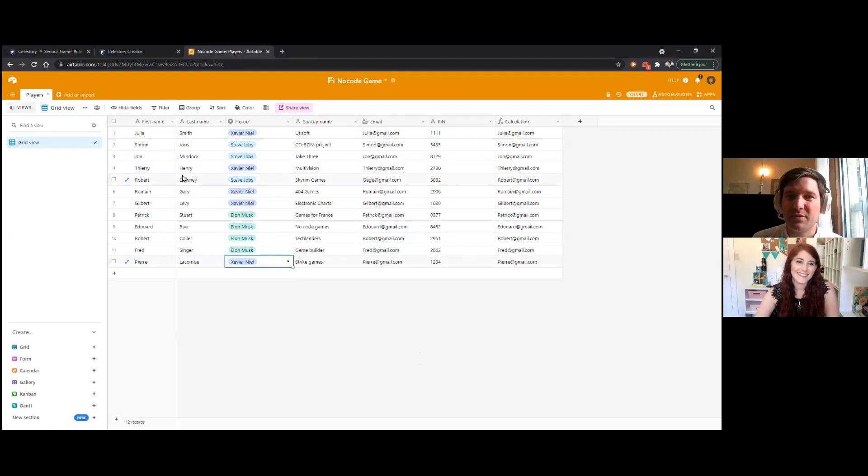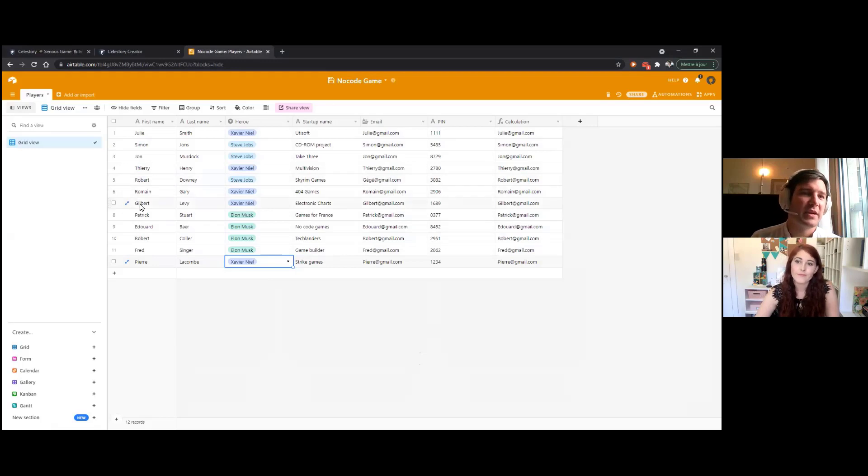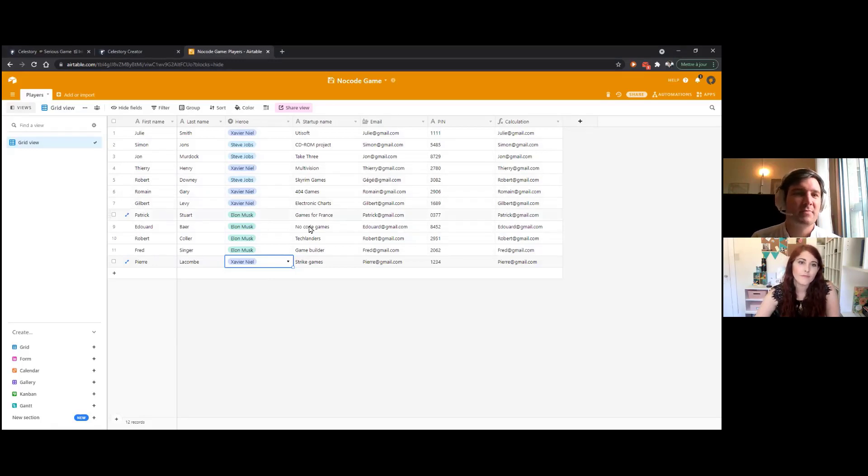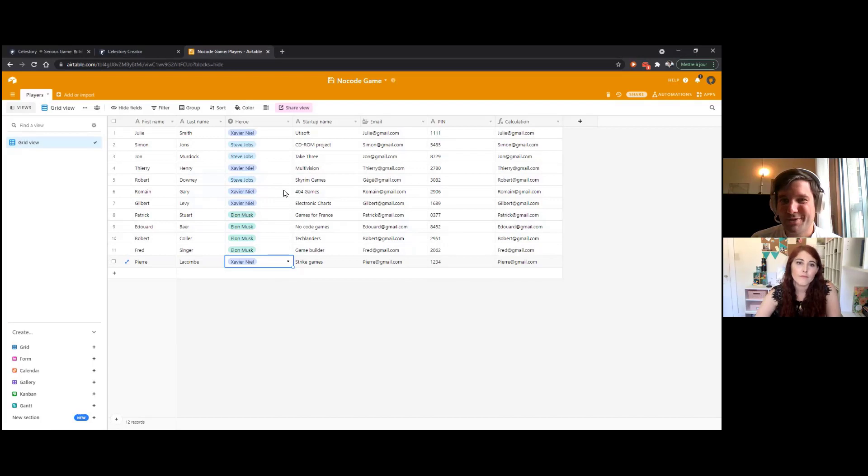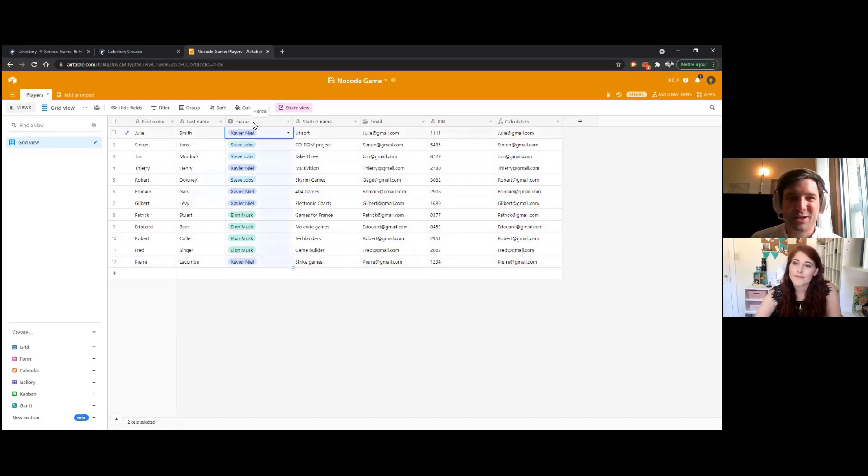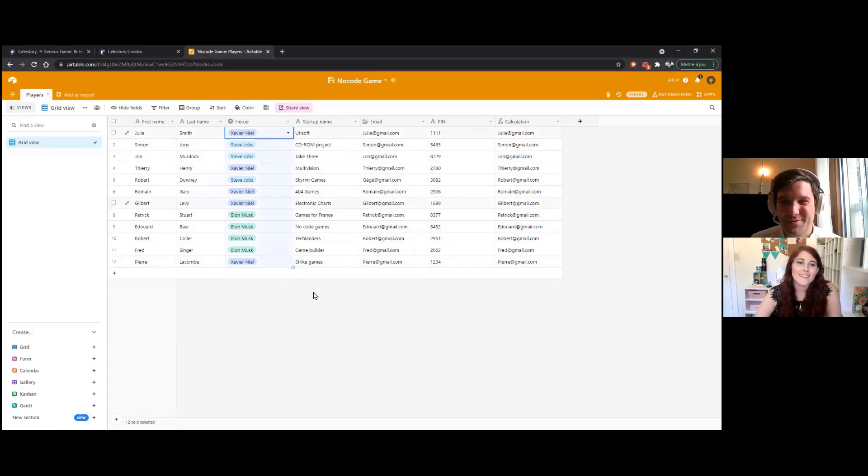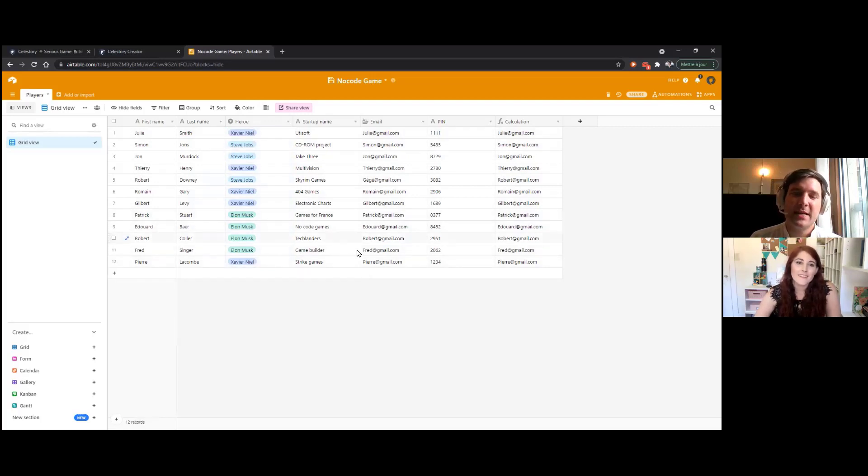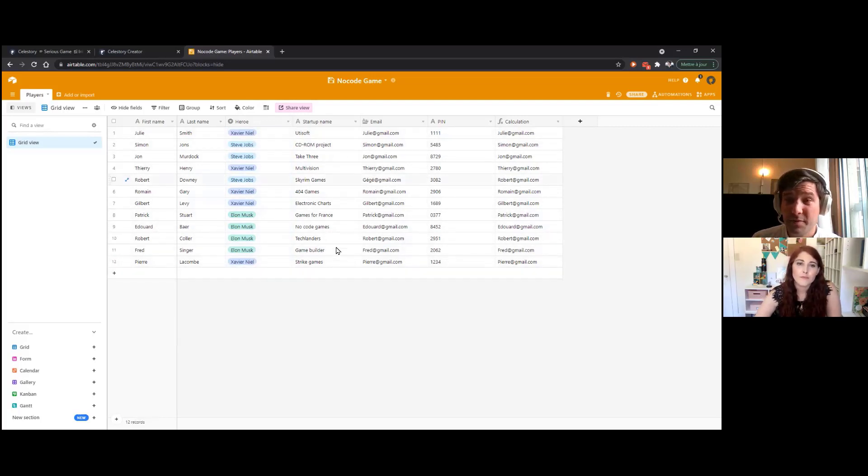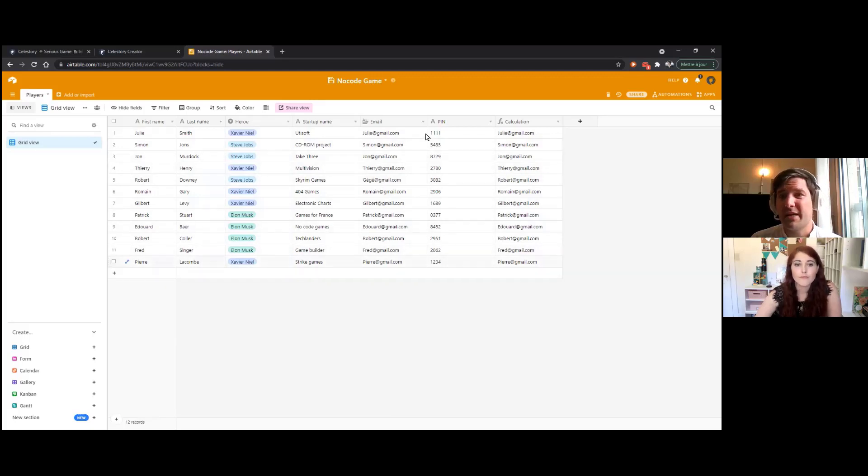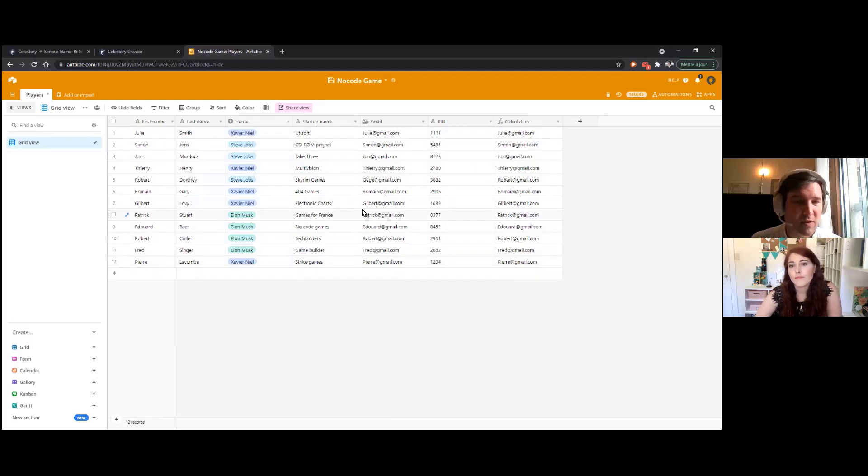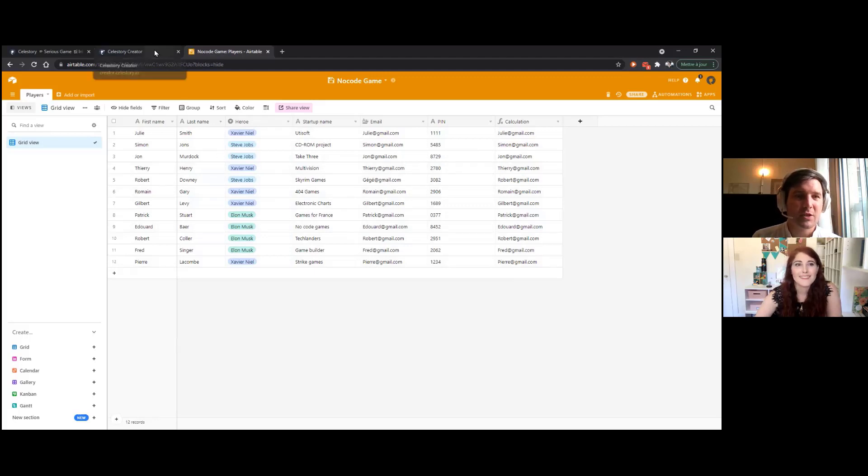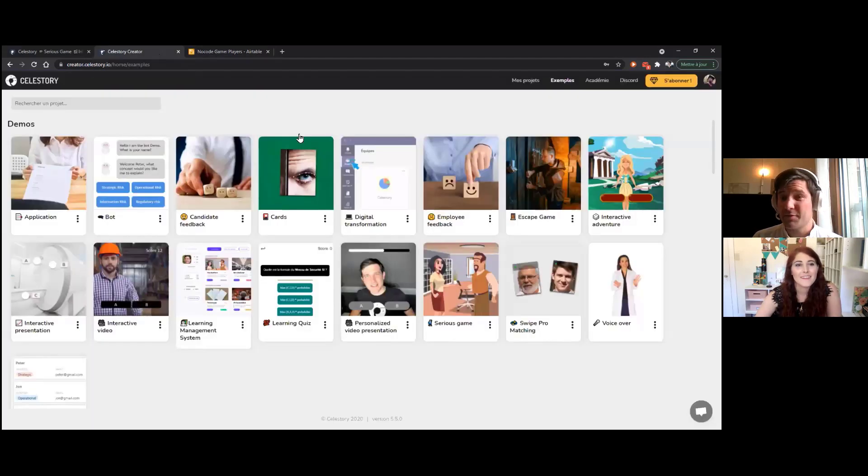And so here, for example, I have some players, let's say, okay, so I have first name, last name, I can, for example, have some heroes of entrepreneurship, like Steve Jobs, or Elon Musk, for example, in a single select. Then I have, for example, a startup name, and I can collect an email, a pin, and I can do other things like that. So let's start in Celestery.